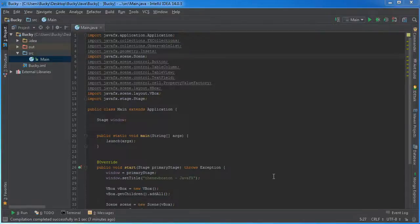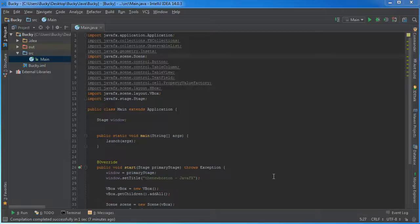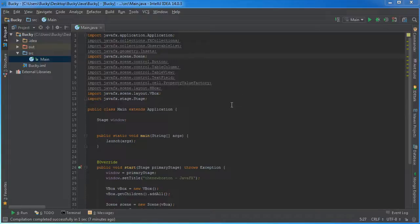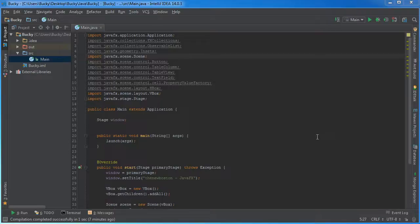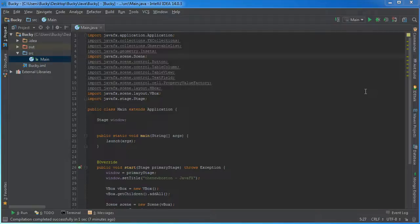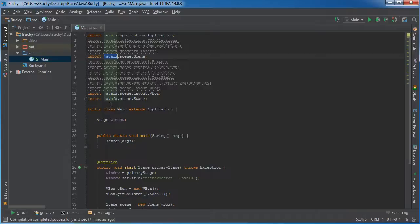Alright guys, welcome back. In this video I'm going to show you how to make a table using JavaFX. Now whenever I say table, think of it like a spreadsheet where you have your data arranged in rows and columns. If you ever use Microsoft Excel or any spreadsheet program like that, you guys are going to know exactly what I'm talking about. It sounds kind of complex but JavaFX takes care of a lot of the hard work for us. So without further ado, let's go ahead and get started.